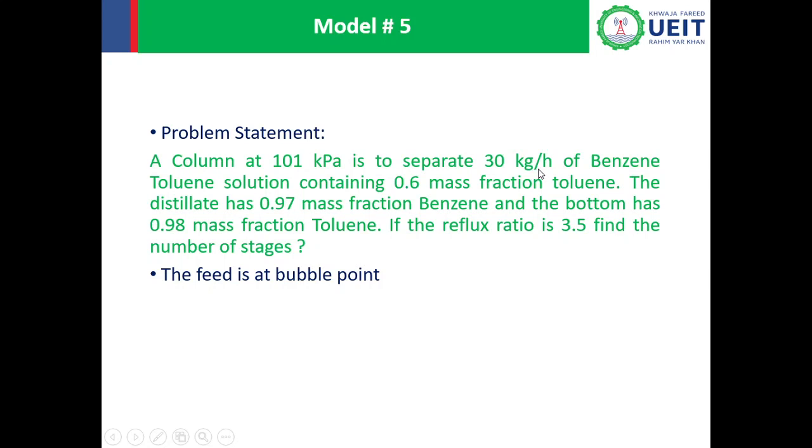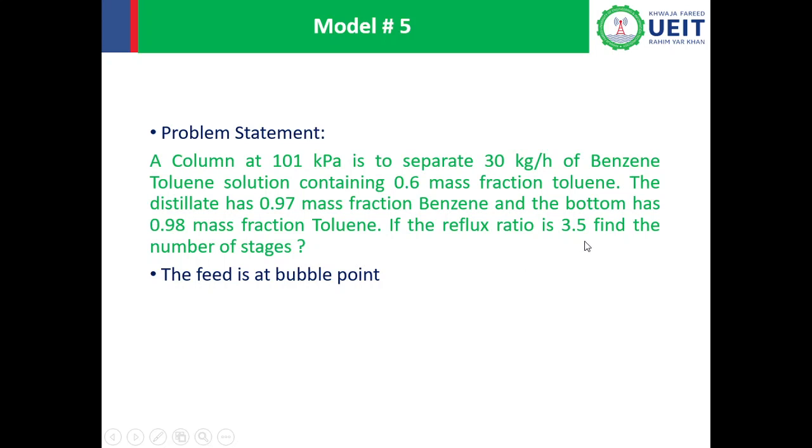Distillate has 0.97 mass fraction benzene and the bottom has 0.98 mass fraction toluene. If the reflux ratio is 3.5, find the number of stages. The feed is at bubble point. We will simulate this distillation column on COCO simulator.